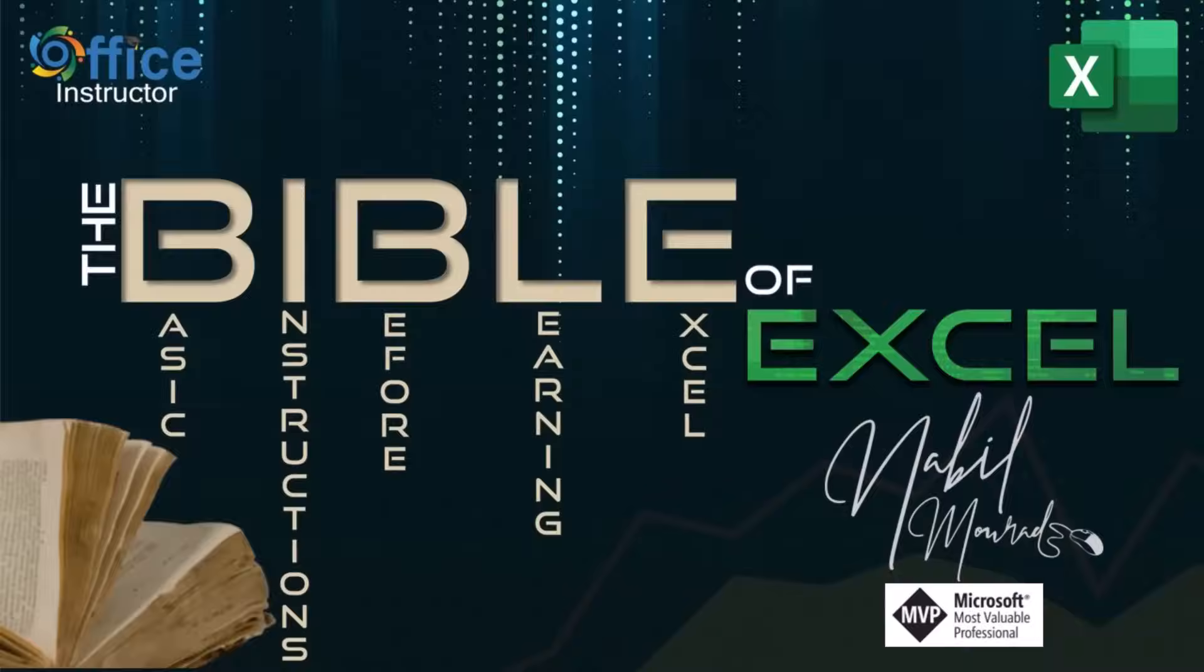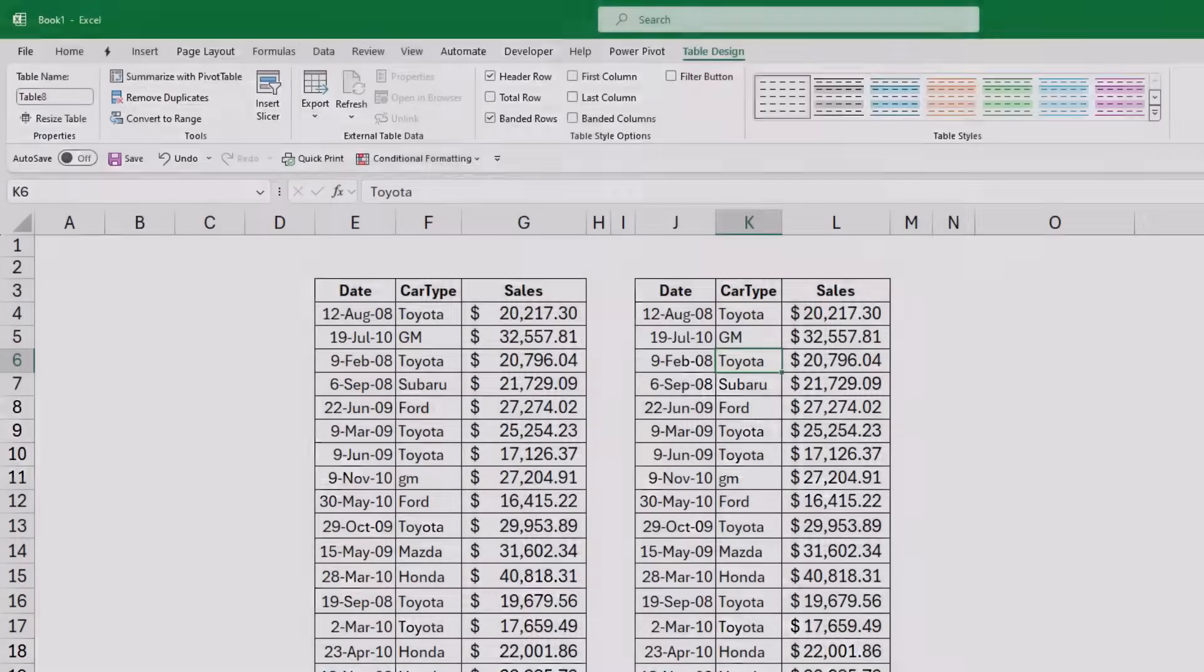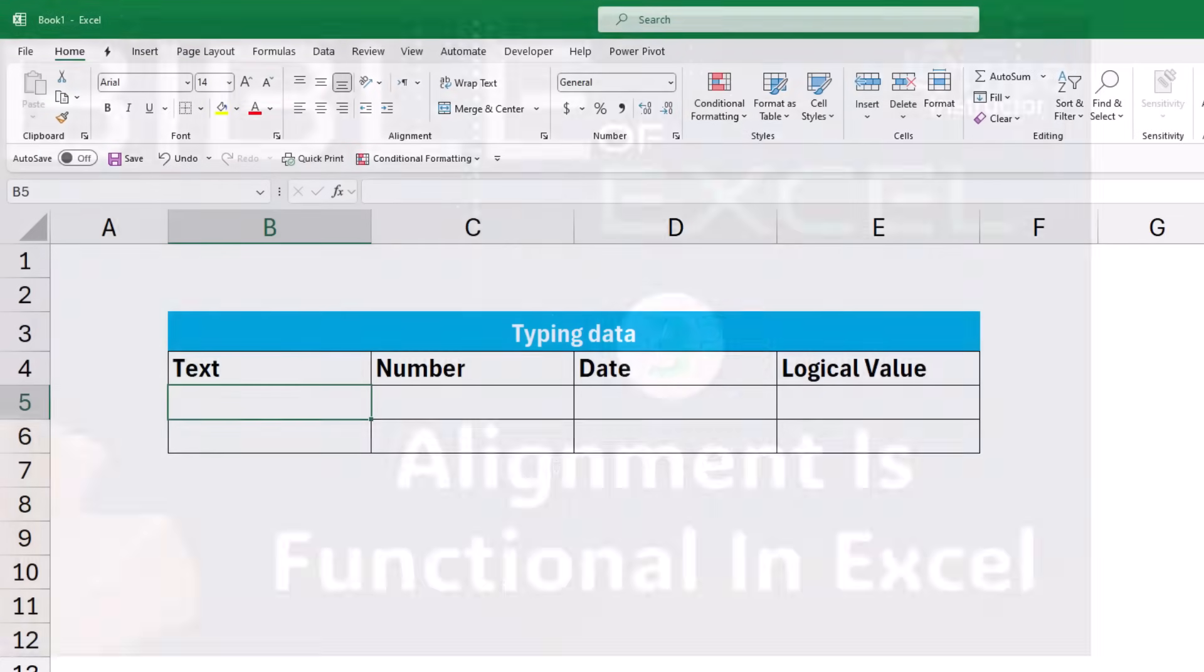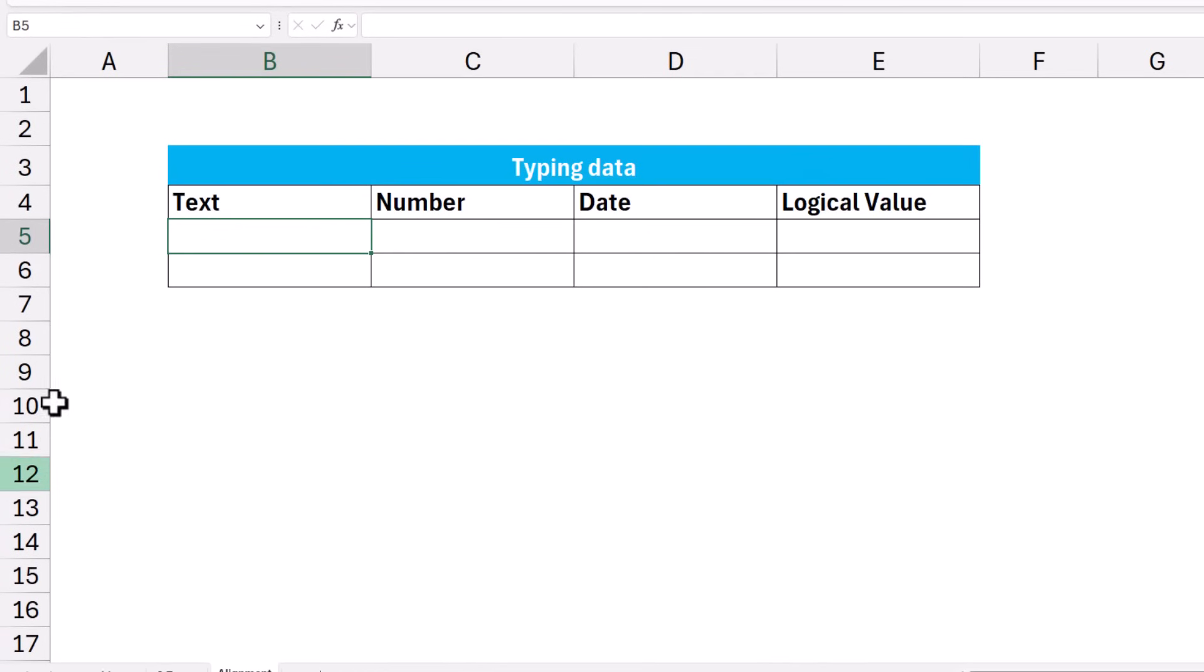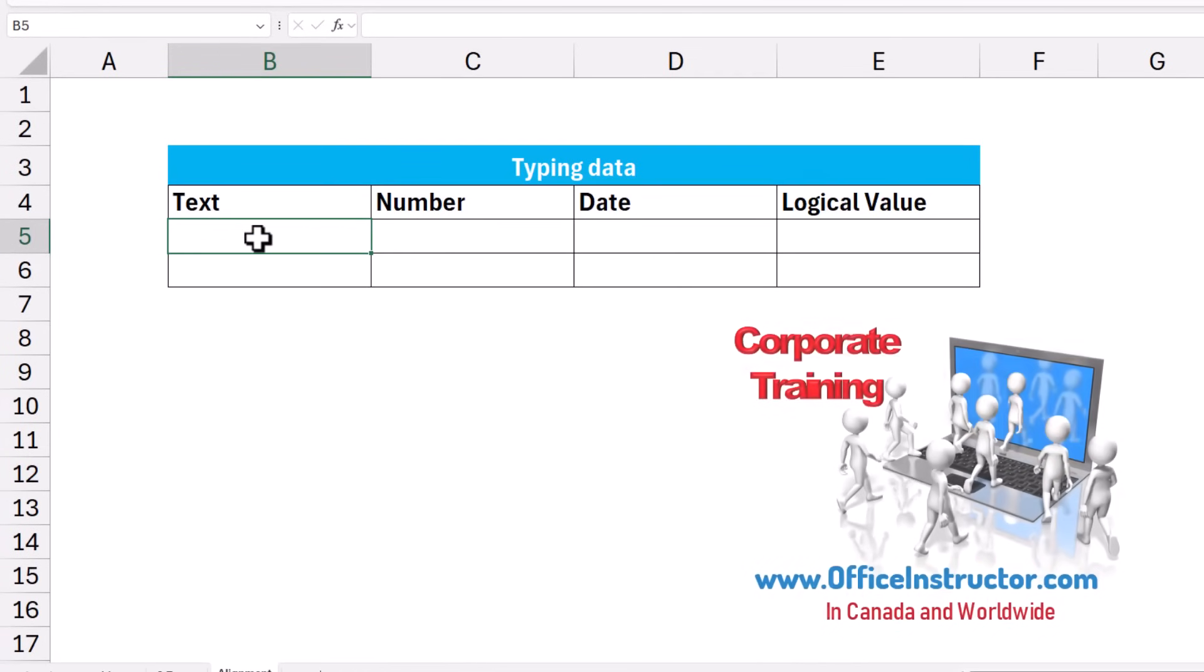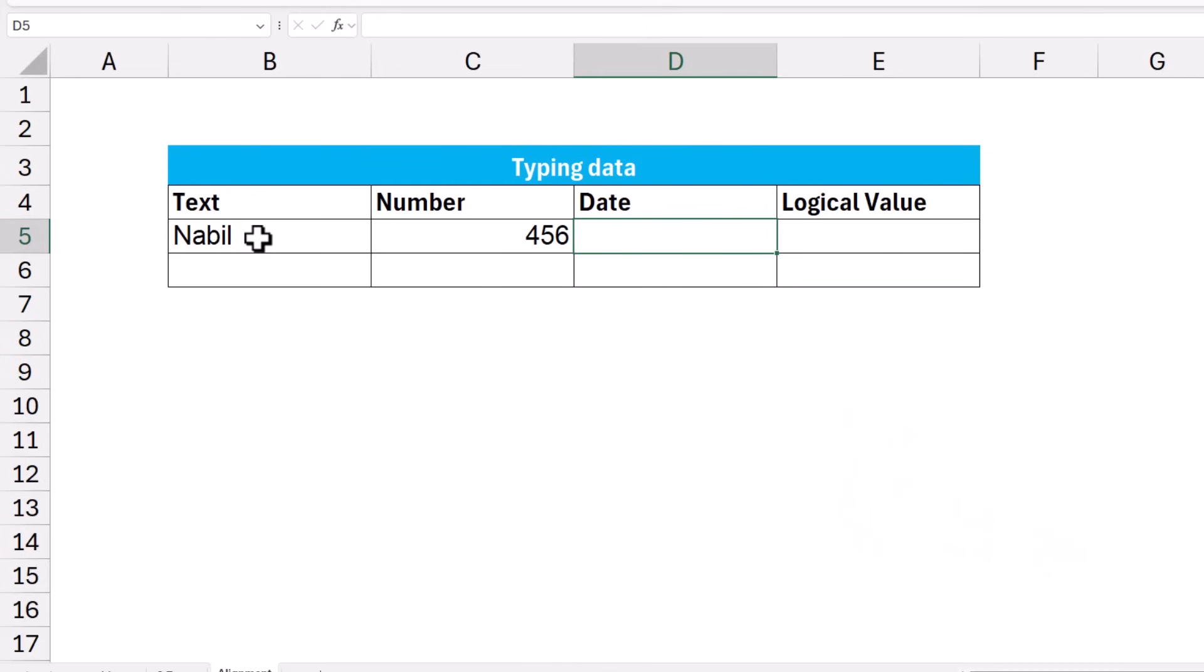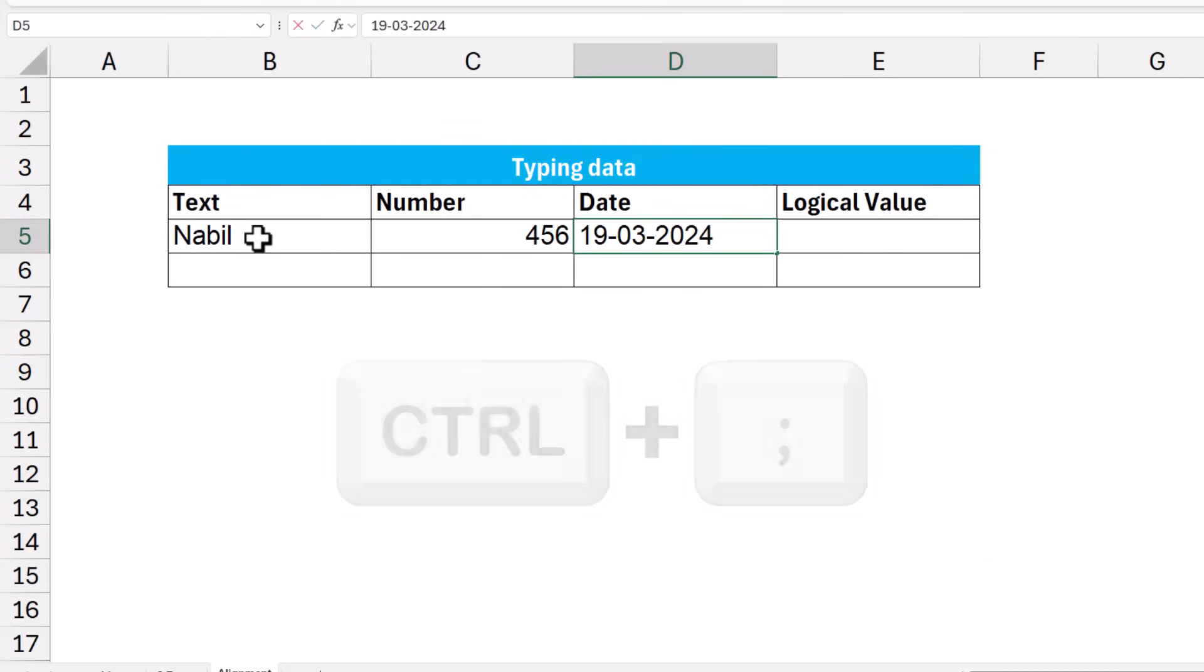I'm still talking about the Bible of Excel, Basic Instructions Before Learning Excel. The third golden rule says, alignment is functional in Excel. In cell B5, I'll be typing text. I'll be typing my name. And there I hit Tab. And in cell C5, I'll be typing any number, 456. And there I hit Tab. In cell D5, I want to type a date. Instead of typing, I use the shortcut Ctrl semicolon. And there I hit Tab. And in cell E5, I want to type a logical value. A logical value is either true or false.